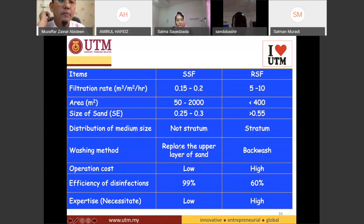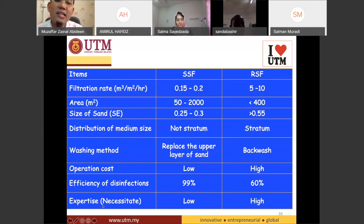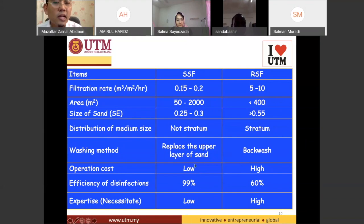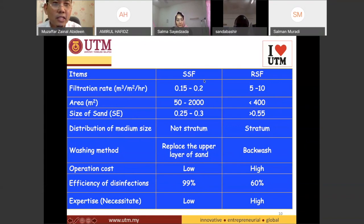The operational cost of the SSF is low, and its disinfection efficiency is a lot higher than the rapid sand filter. The expertise required is also low. So the slow sand filter seems very good — it disinfects well and has low operational cost. However, because it requires a greater area and the filtration rate is very slow, it is not as popular as the rapid sand filter.